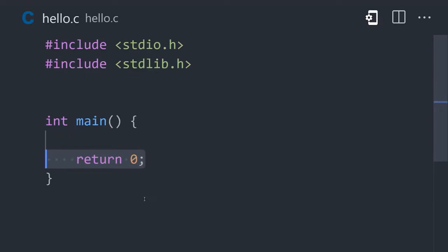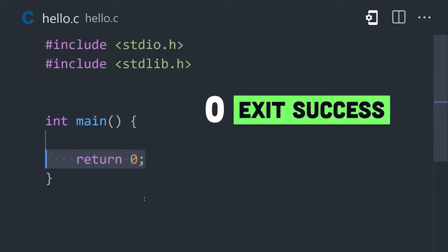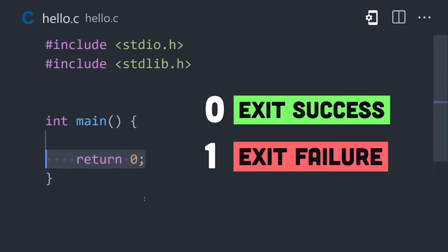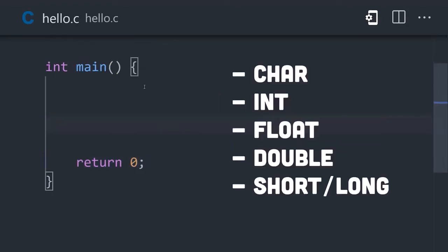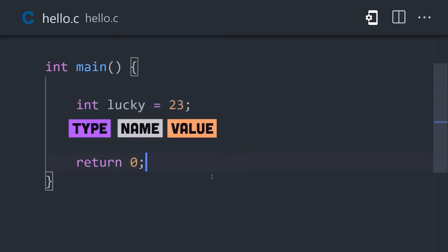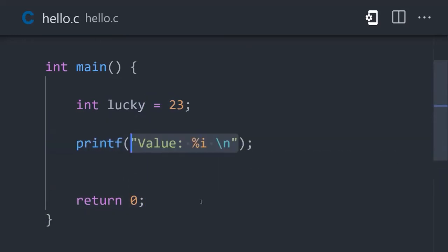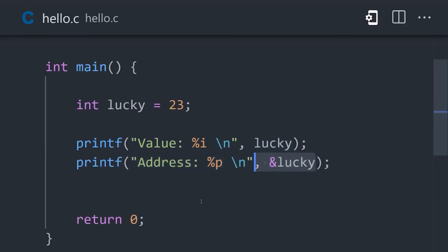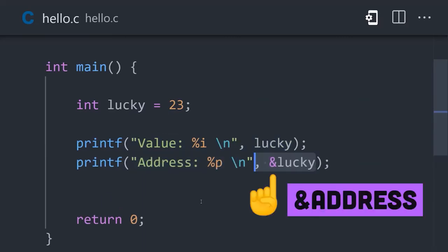There's no function keyword, and notice how it returns an integer type. A return value of 0 means success, while a return value of 1 means failure. There are only a few basic types in C. Create a variable by starting with a type, followed by a name and value. Use printf to print the value to the standard output, or put an ampersand in front of it to reference its address in memory.